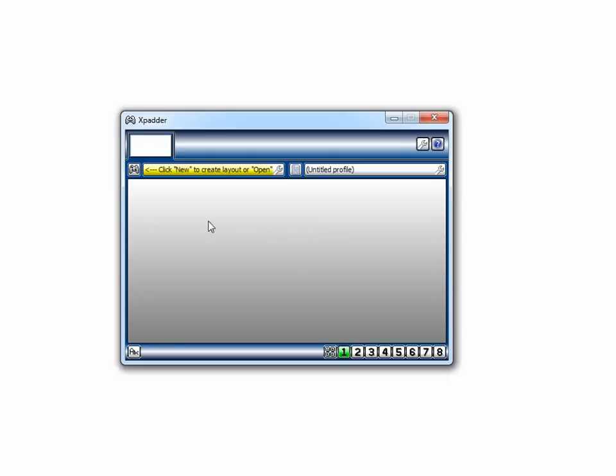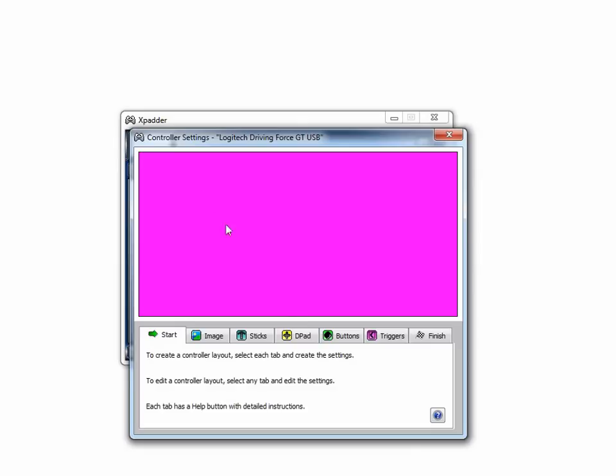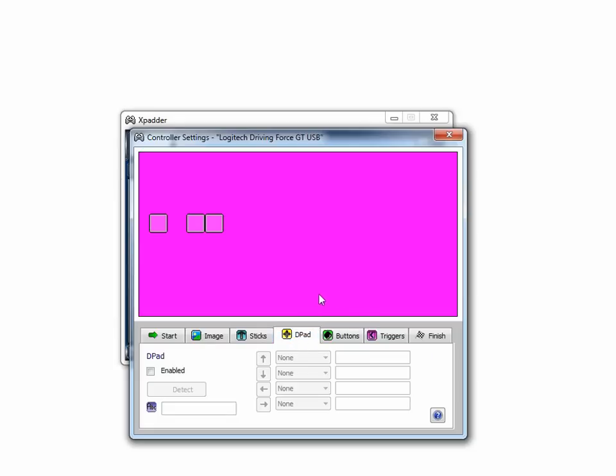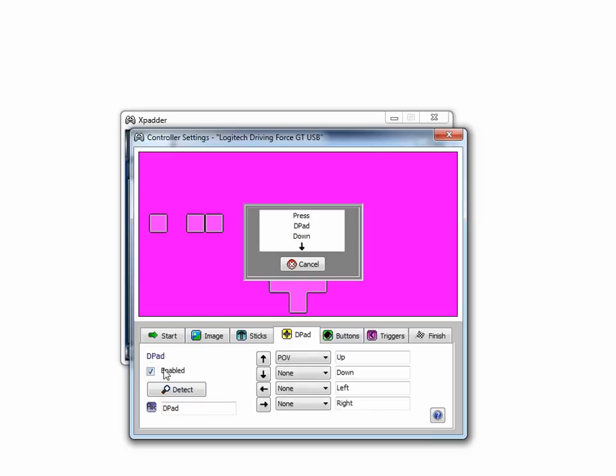When it's open, click here and select buttons. Press the buttons you want to use to change fuel mix in the steering wheel. You also need to enable D-pad and press all four directions on your D-pad.